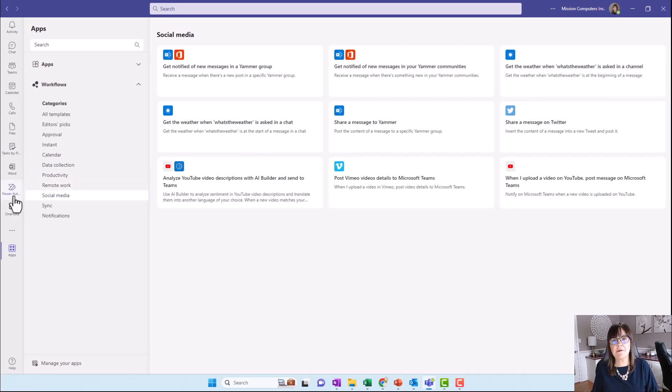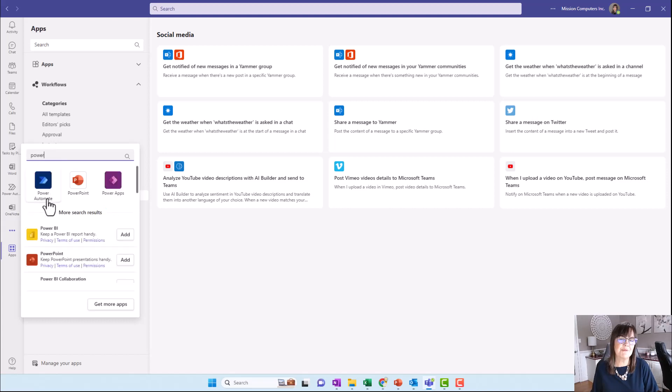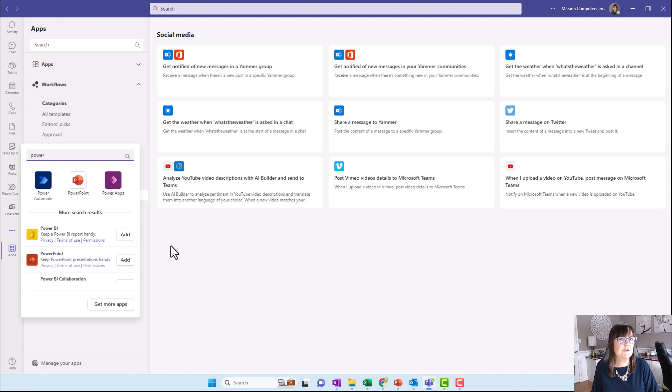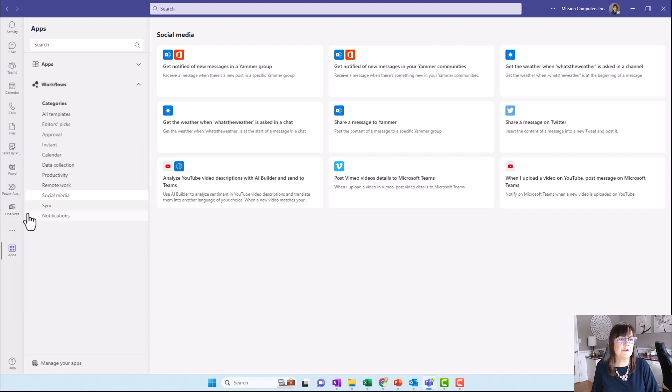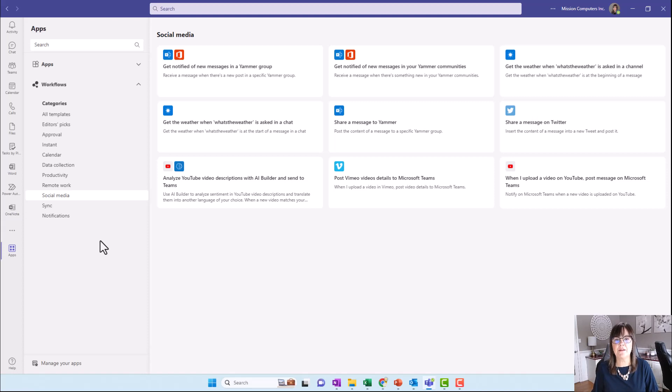To get the Power Automate button showing on the left-hand side, click on the three dots and search for Power Automate. When you see it in the list, click on it to add it. If you've never used Power Automate or flows before, you're going to have to log in to your SharePoint account and your Microsoft 365 Office account, which should be the same logins.